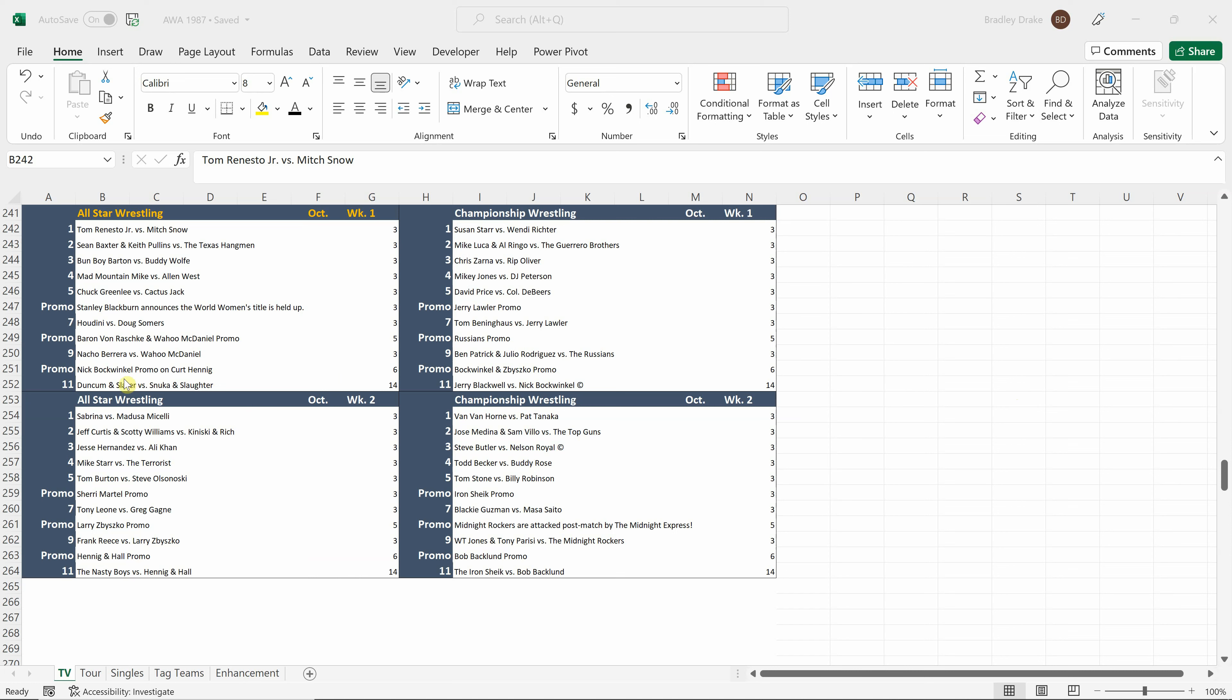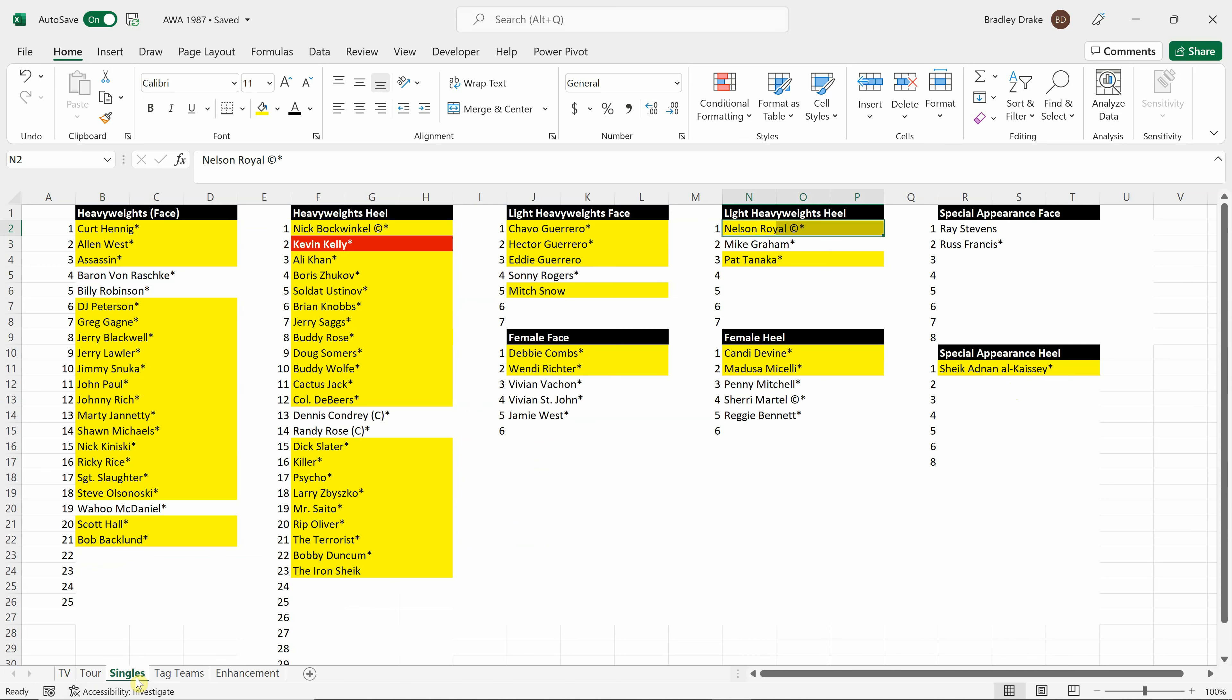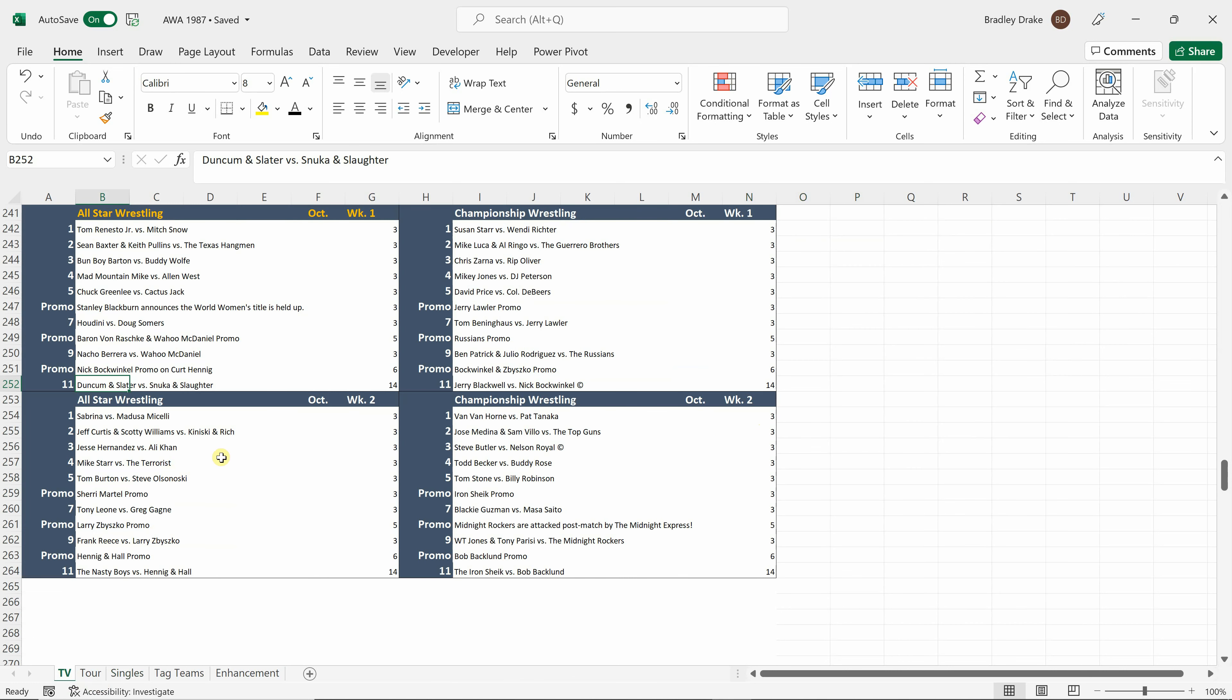The way we always book television is we book our main events first and then we fill in. As far as the wrestlers we use, the wrestlers in gold right now are the ones that are on television. The women aren't on TV every week, so their yellow numbers keep accumulating over time, whereas the men pretty much rotate every other week. For example, Sonny Rogers is not on TV for this recording, he'll be on TV for the next recording. Same thing with Mike Graham and Midnight Express.